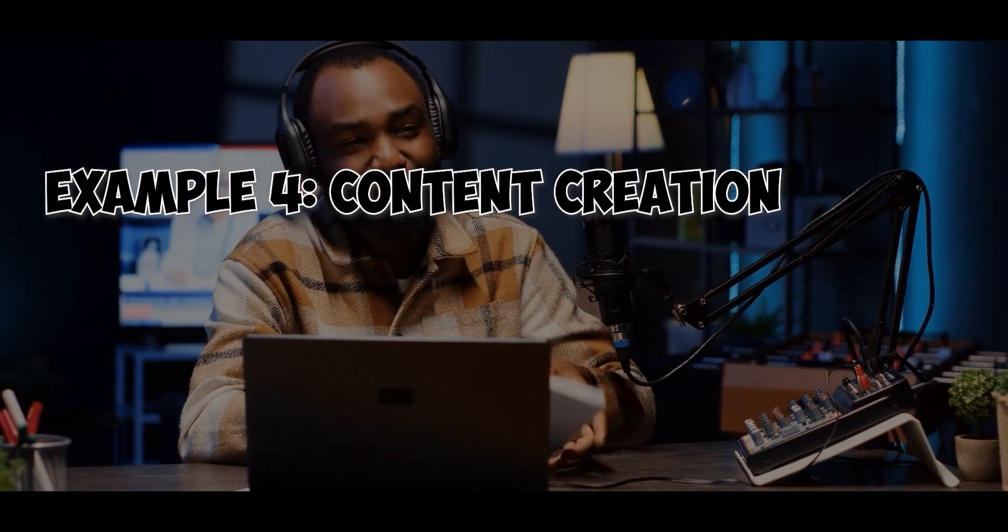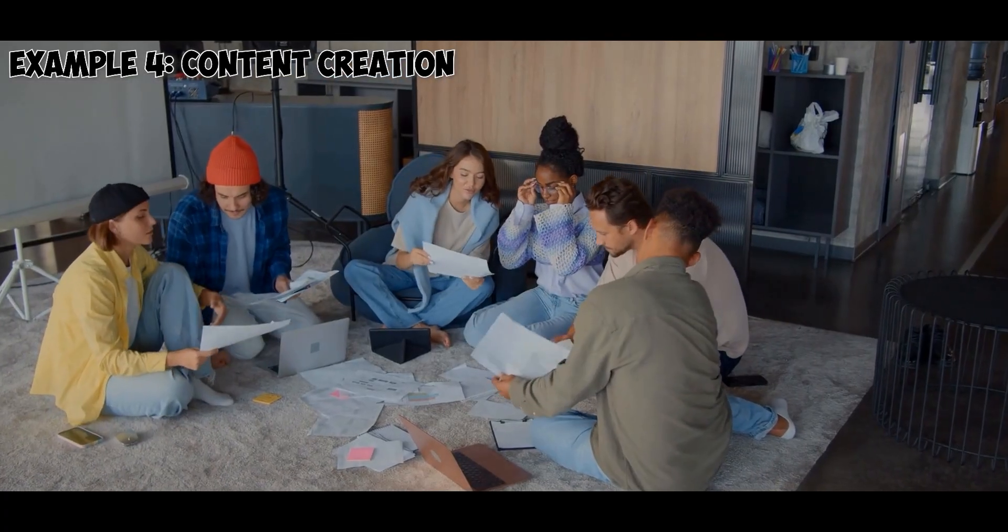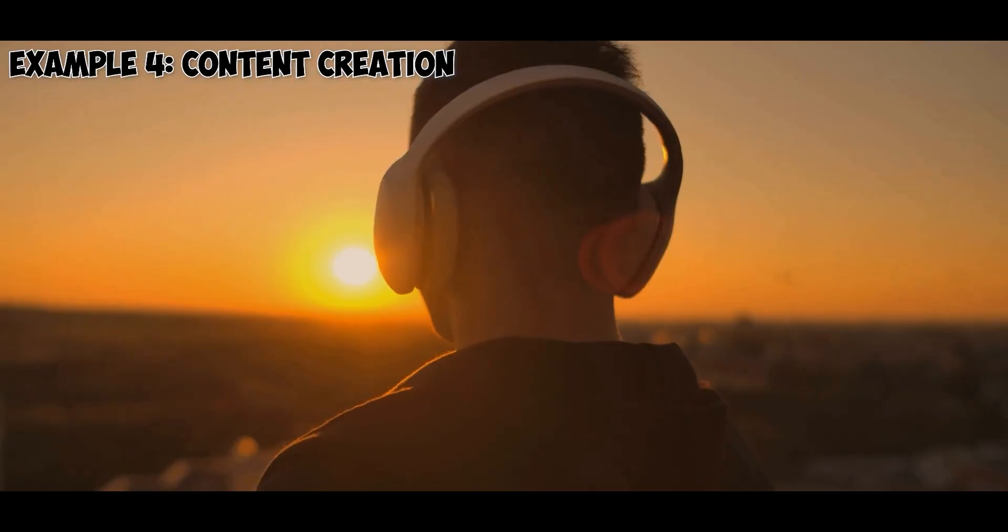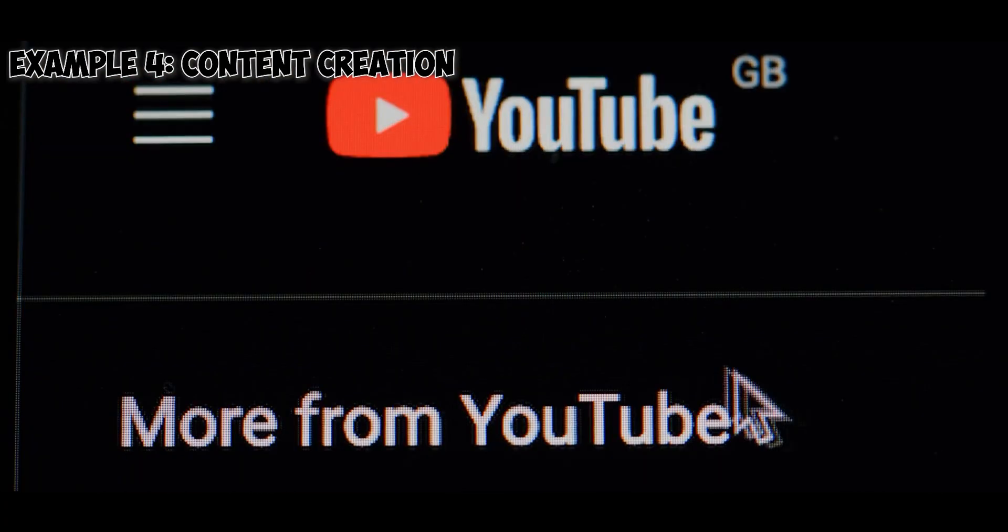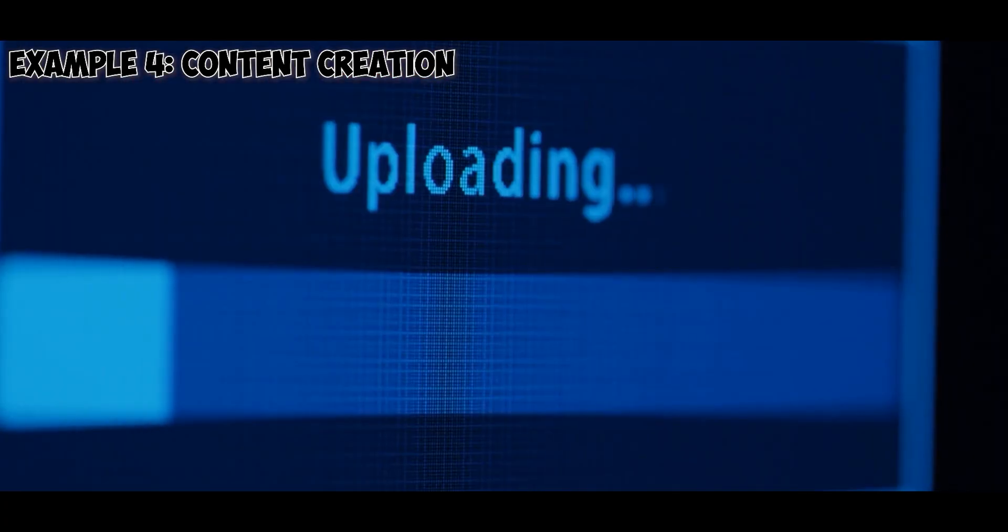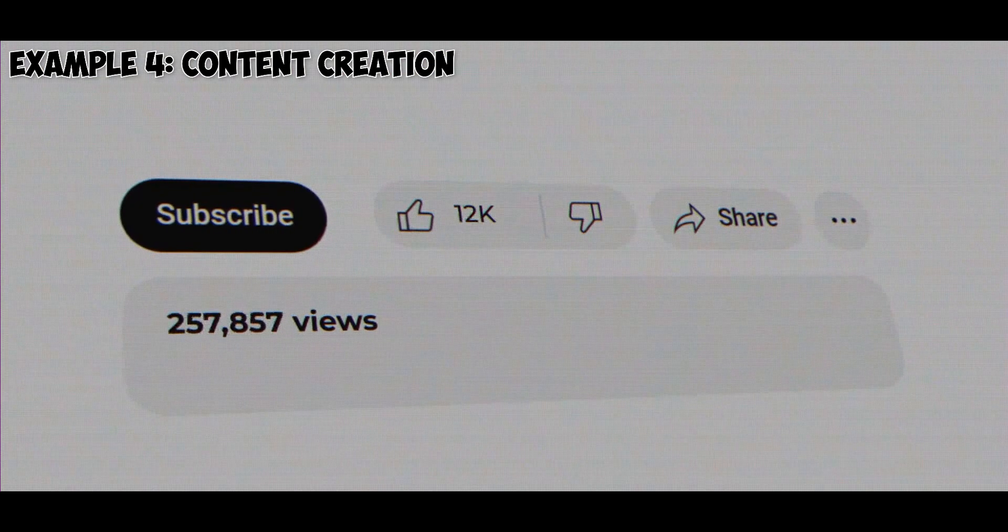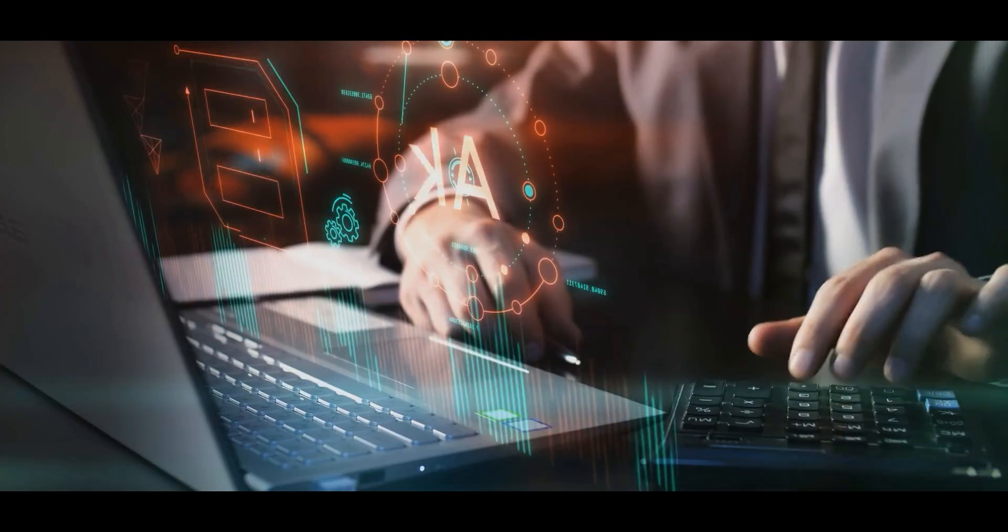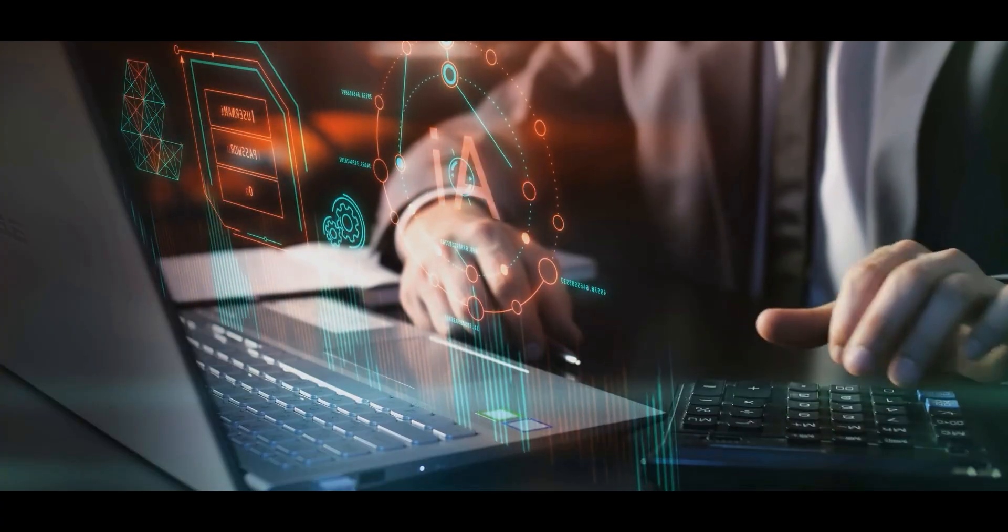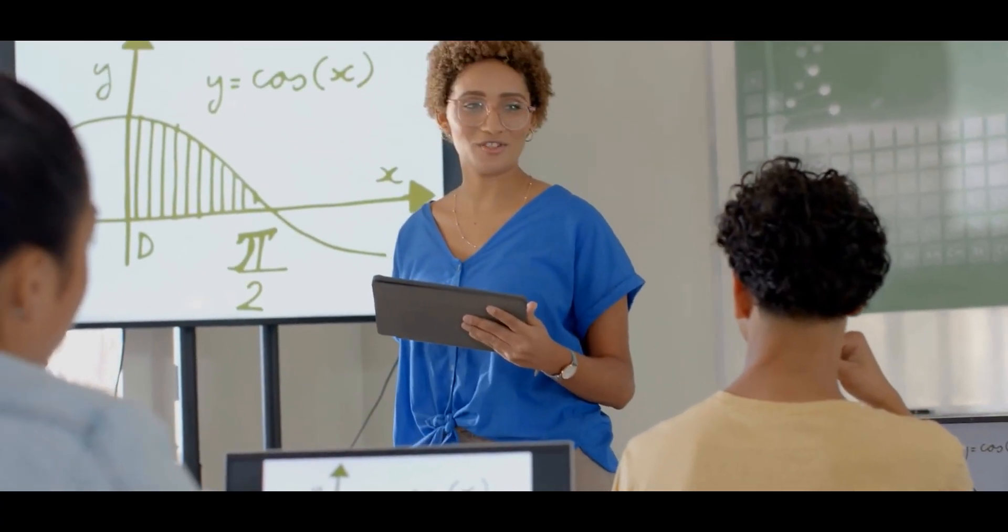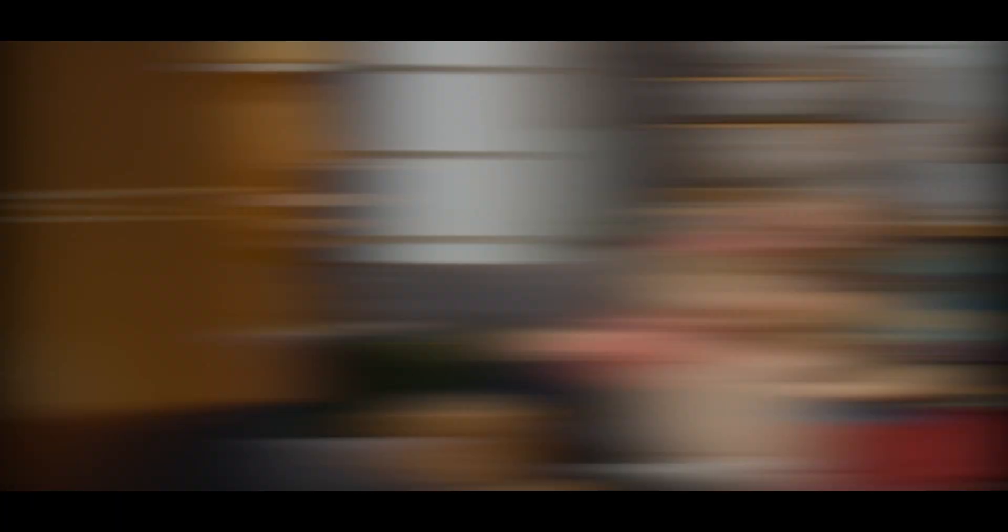Example 4: Content creation. Opal helps you brainstorm video ideas, edit clips, choose background music, write captions, and upload your content automatically. It even tracks your analytics and suggests what to post next. Every interaction becomes an opportunity for Opal to improve, learning what you like, what you skip, and what you care about most.